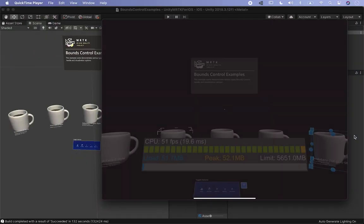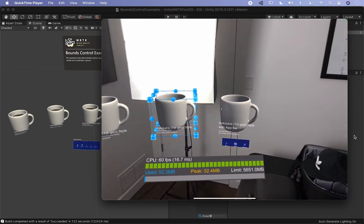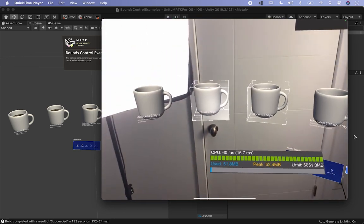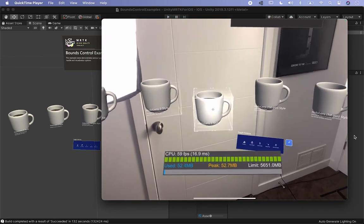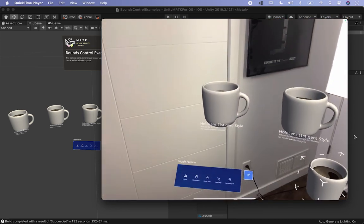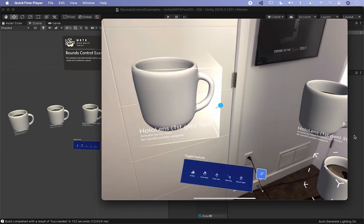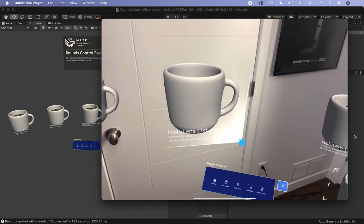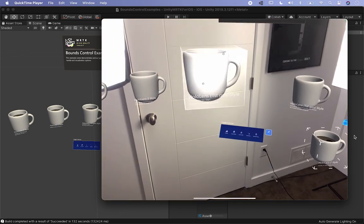Let me show you what we're going to be building, which is to run one of the scenes from the MRTK examples. You can see that I'm using my iPad to basically select the different cups. You can also do selection, and all these bounding boxes have different implementations. Some of them allow you to grab the edges for rotation, and you can also do resizing.